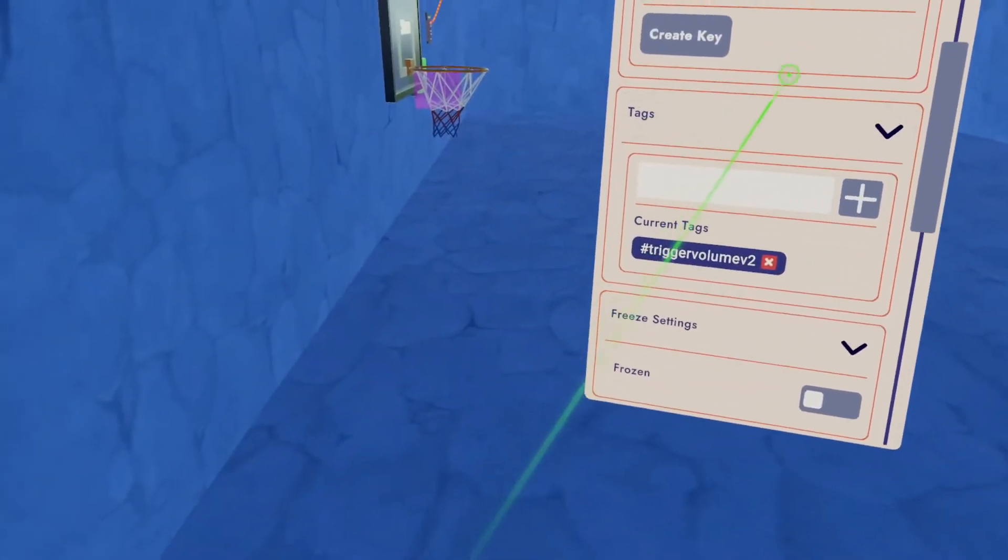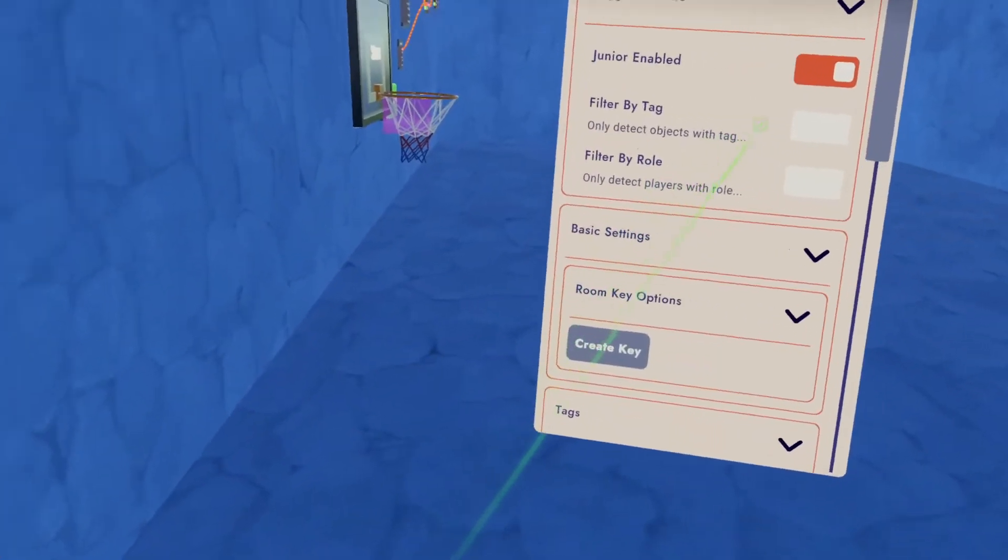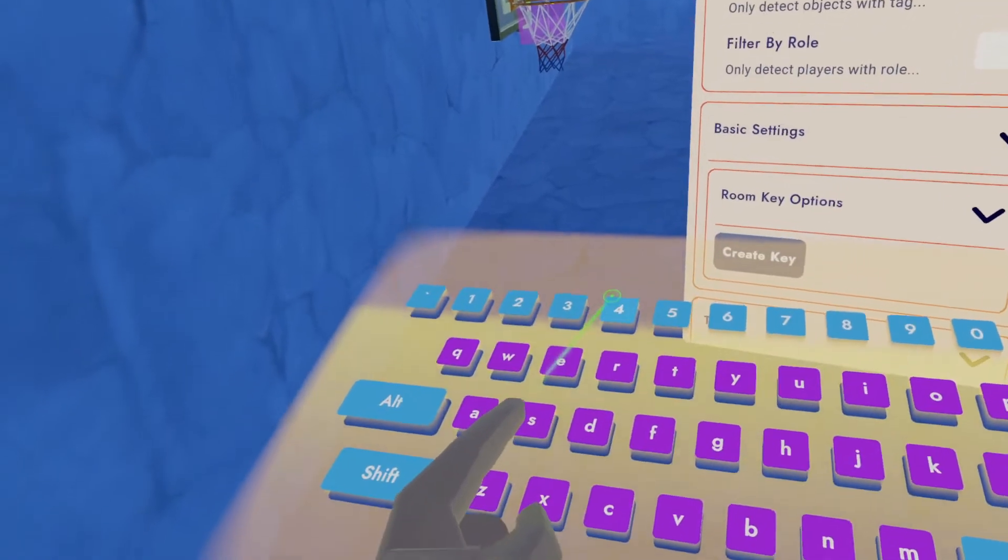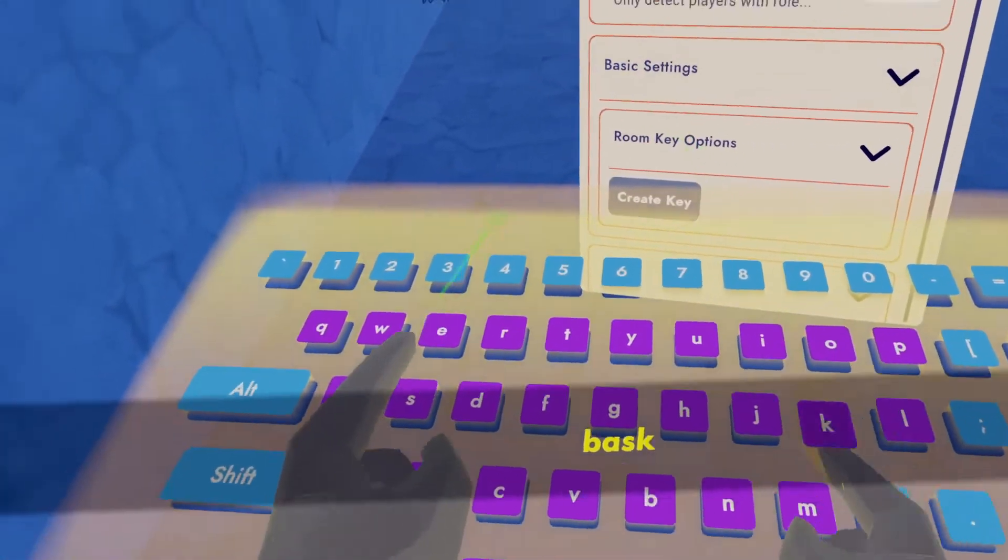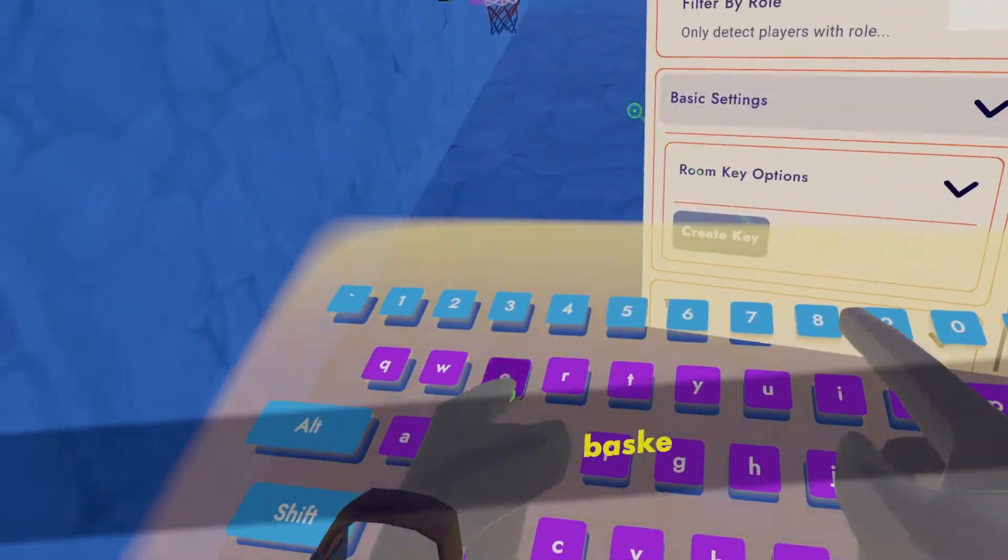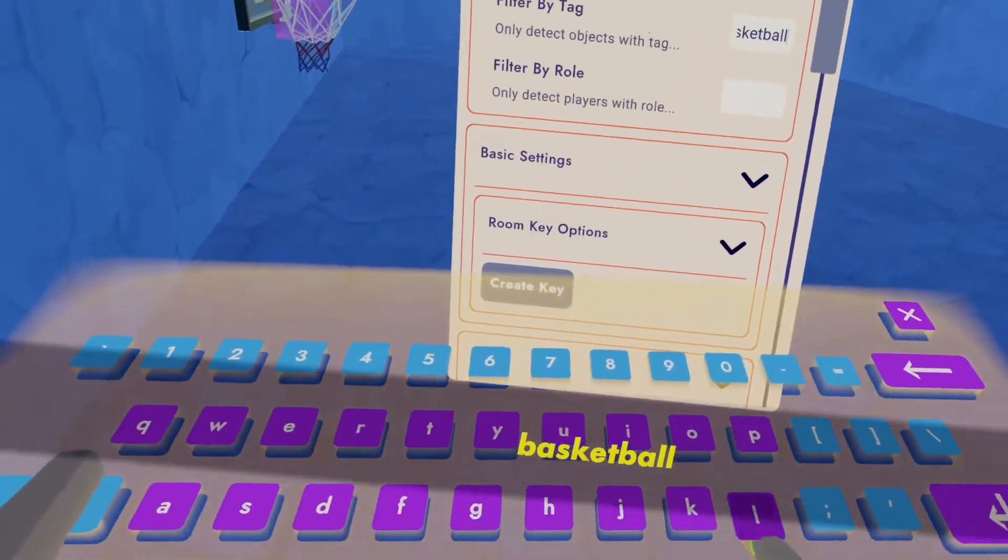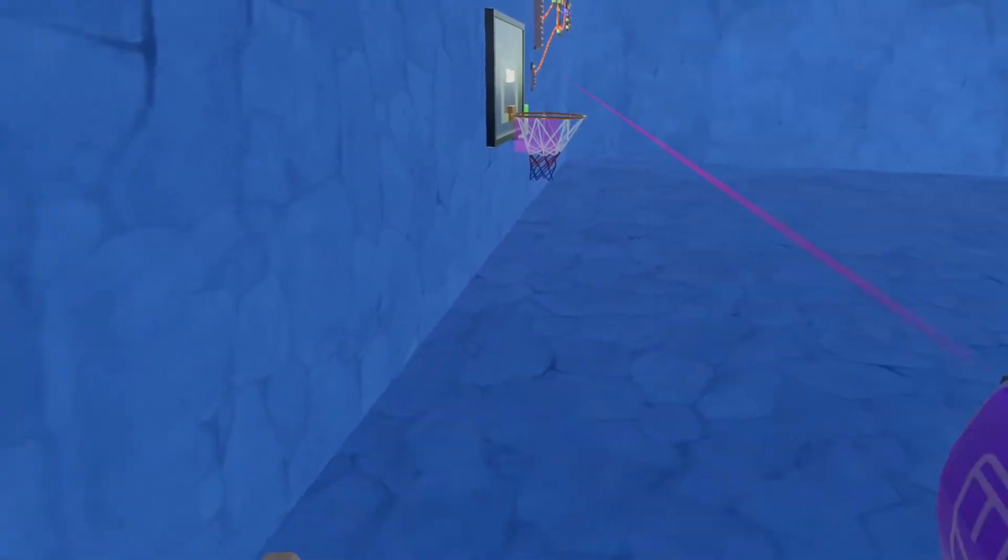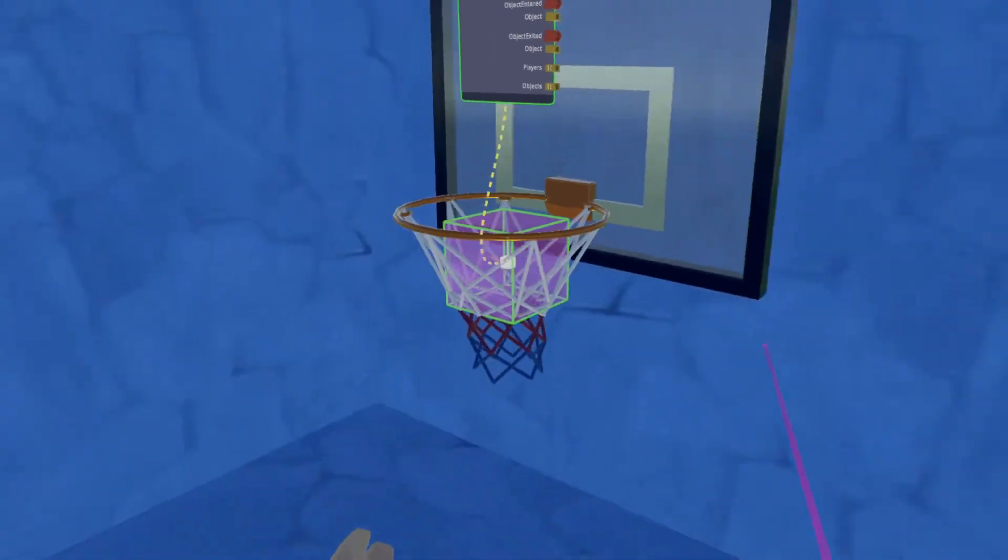And if you create your own objects, you could create a tag and filter this trigger volume by that tag. So I hit configure on the trigger volume, and I'm going to go filter by tag, and I'm going to type in basketball. So now only when basketballs go in the hoop will count as a point.